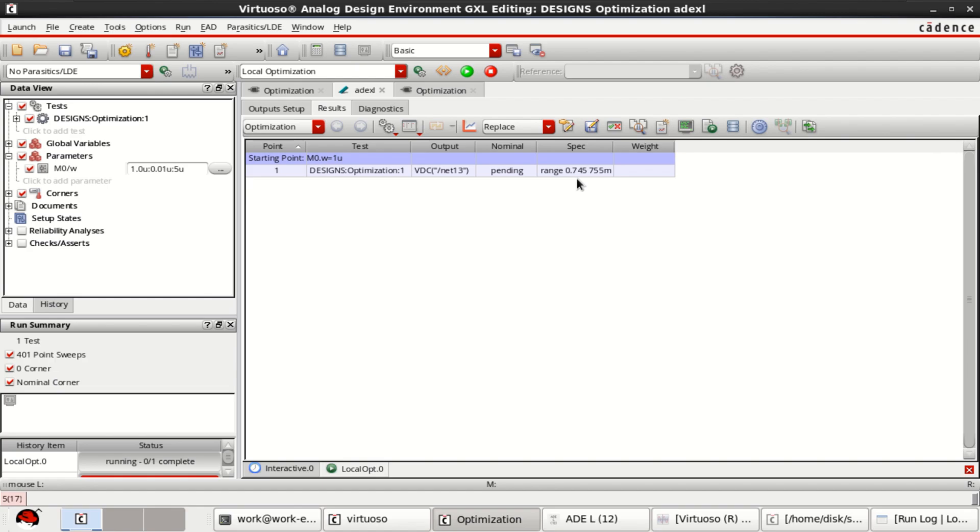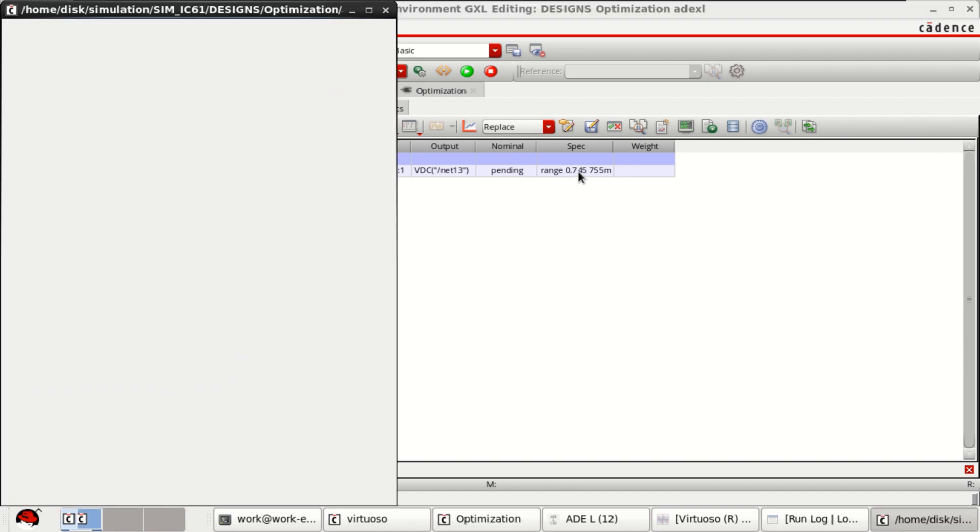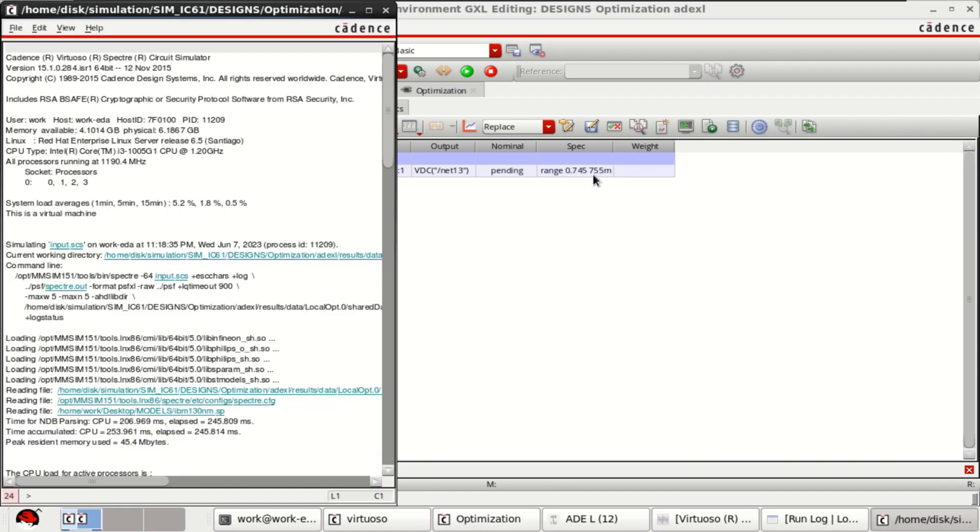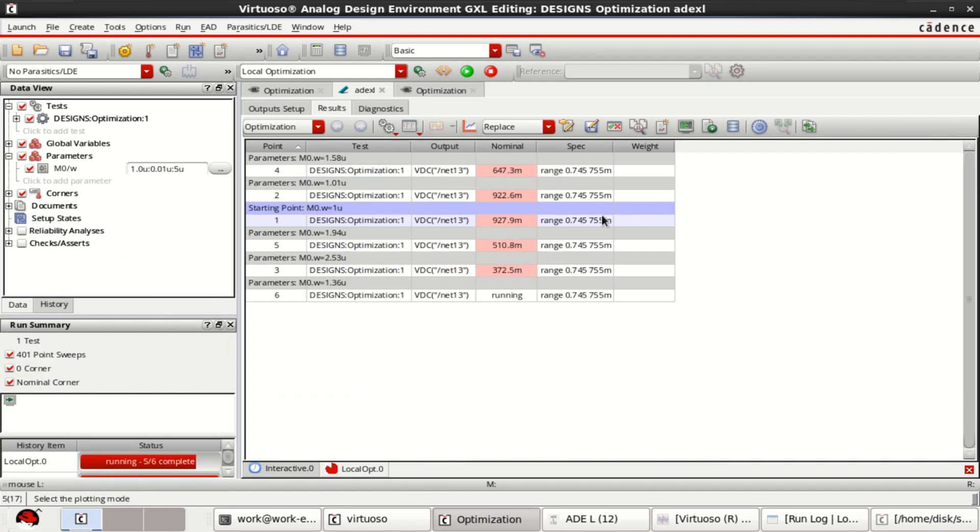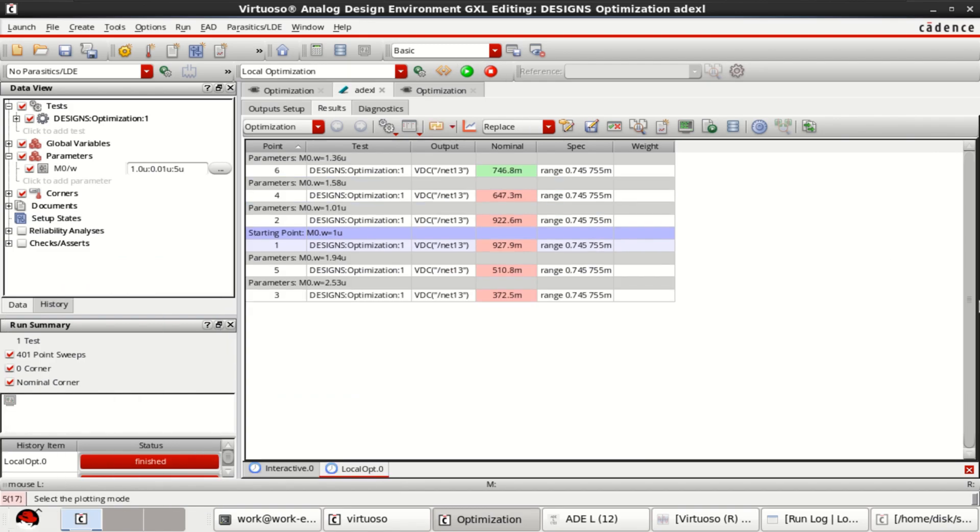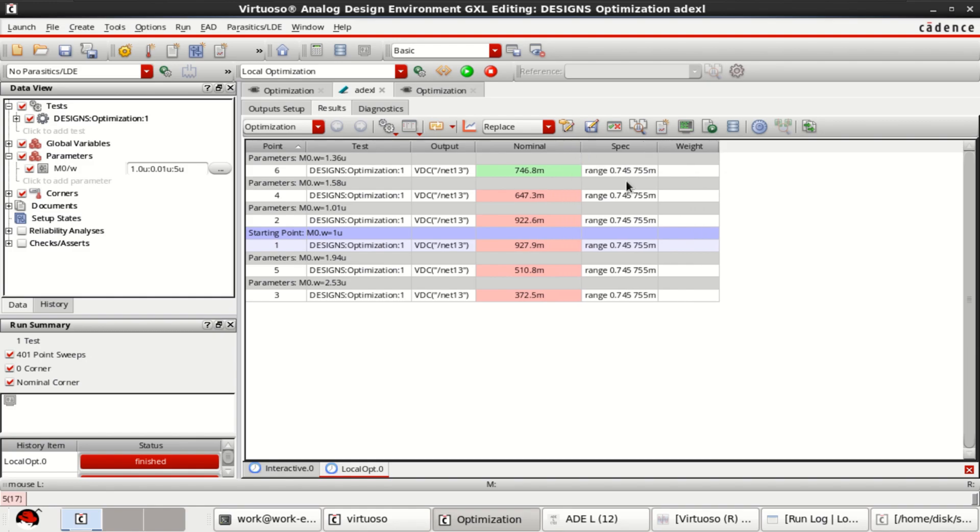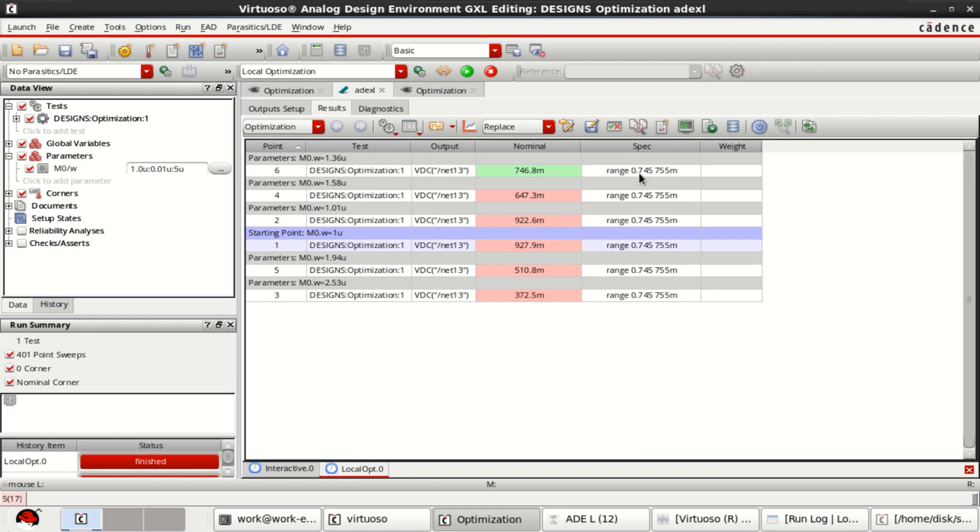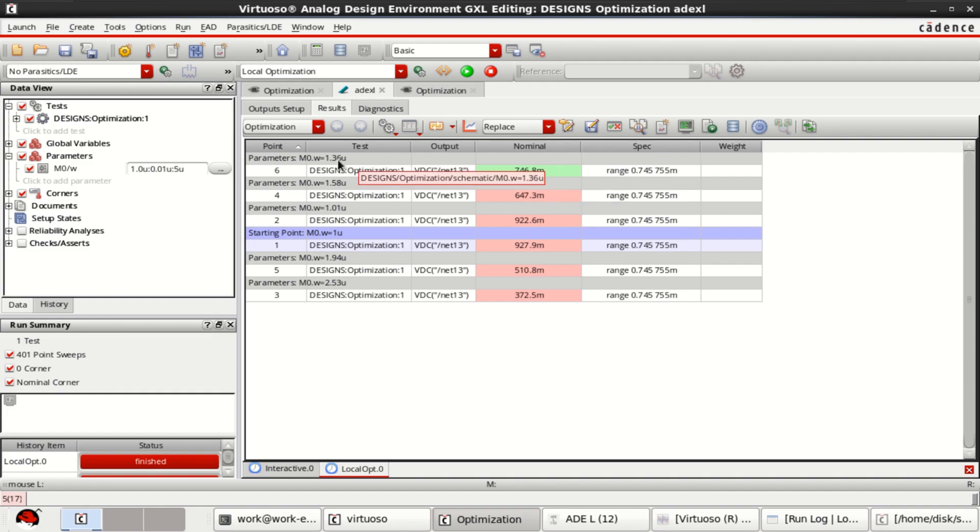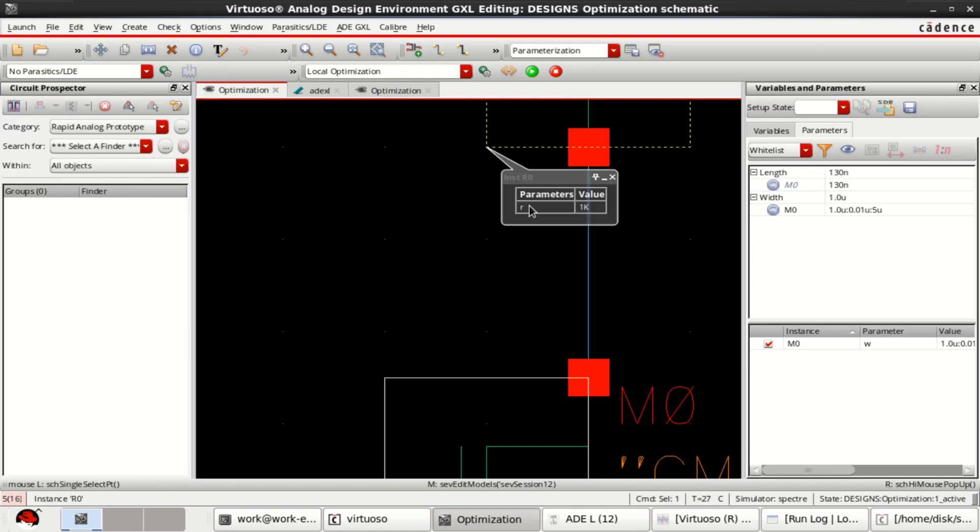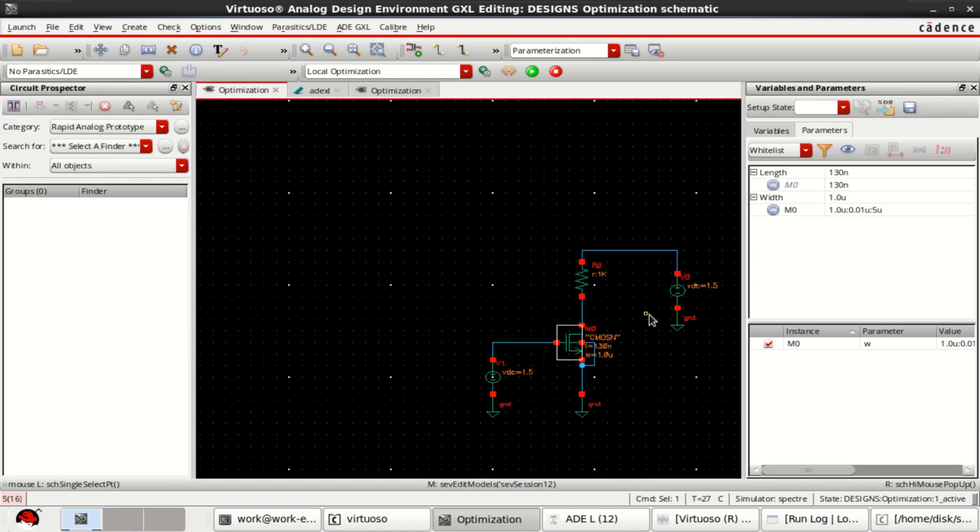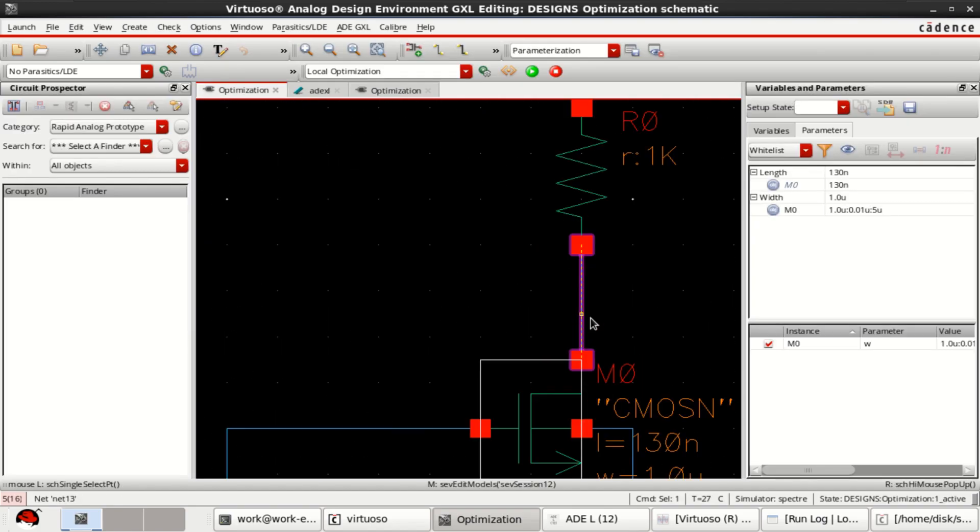Our range was specified from 0.745 to 0.755. See that our range has been satisfied, because the range we specified 0.745 to 0.755, now it is within this range. For this value I can get a target of 746.8 millivolt at the output.